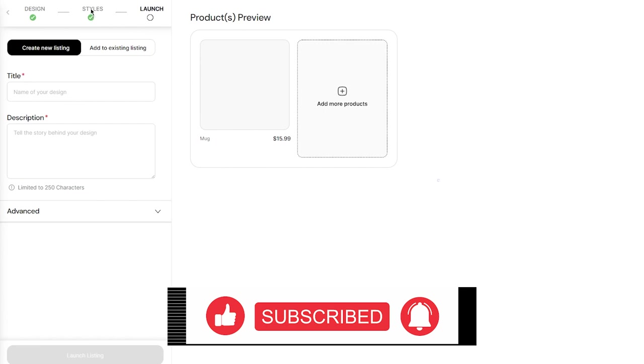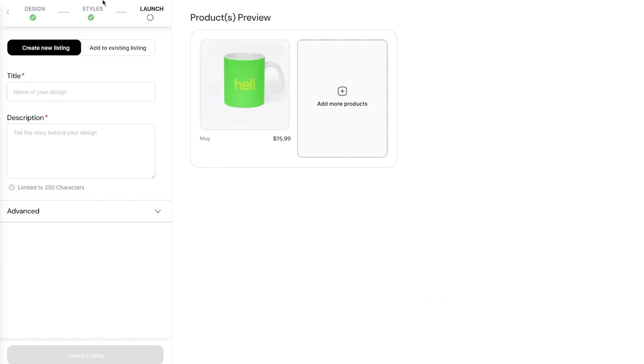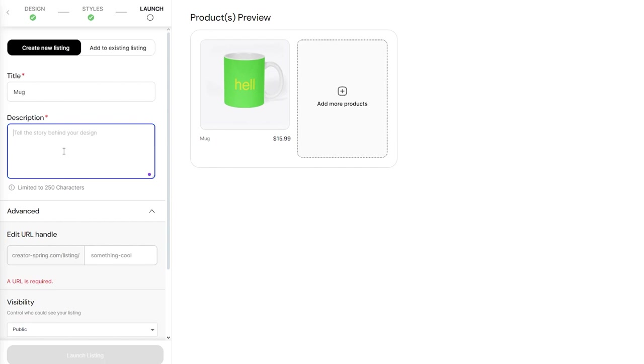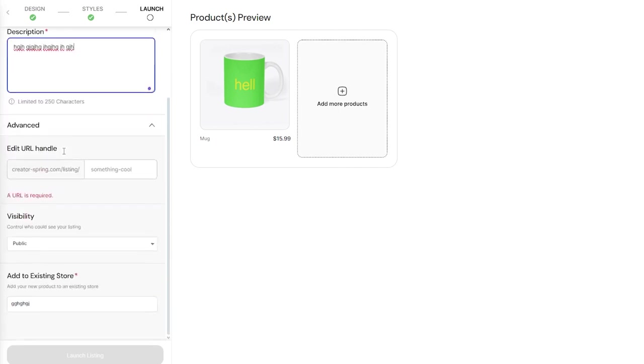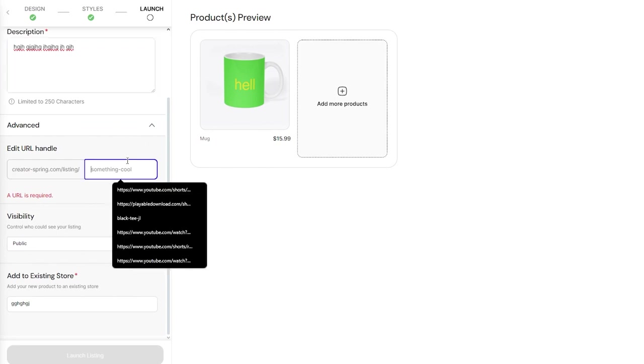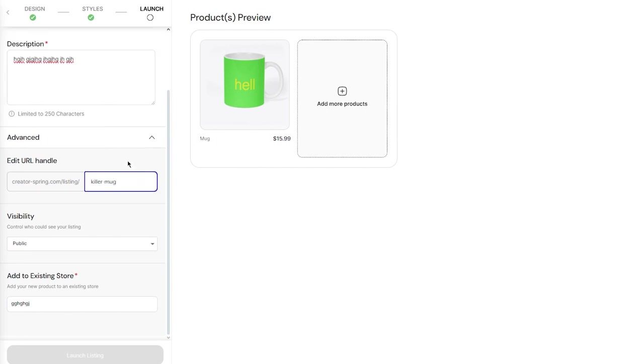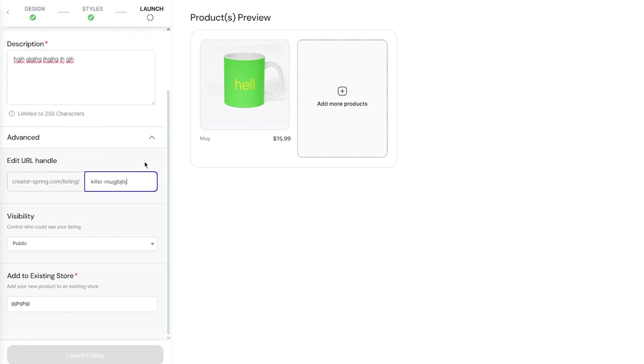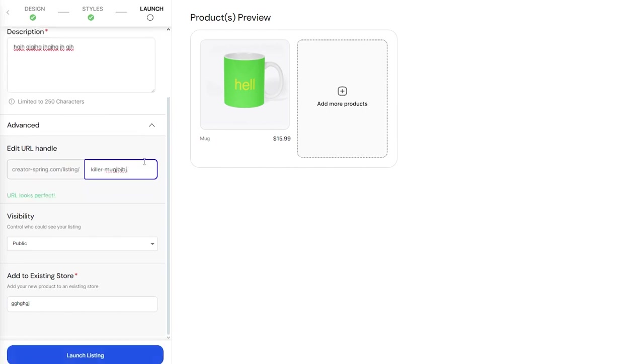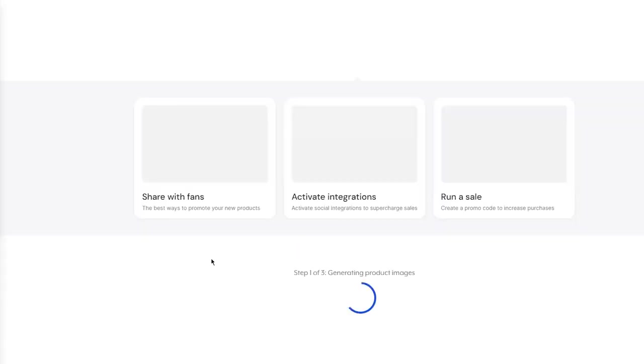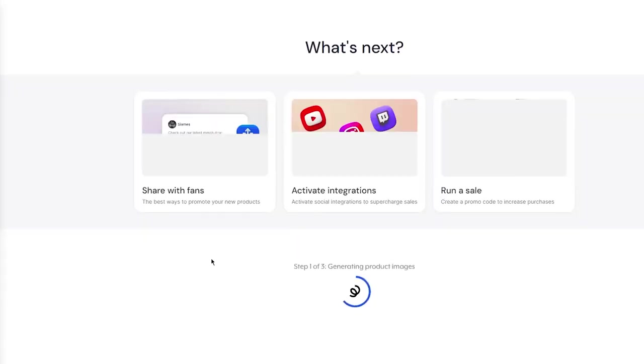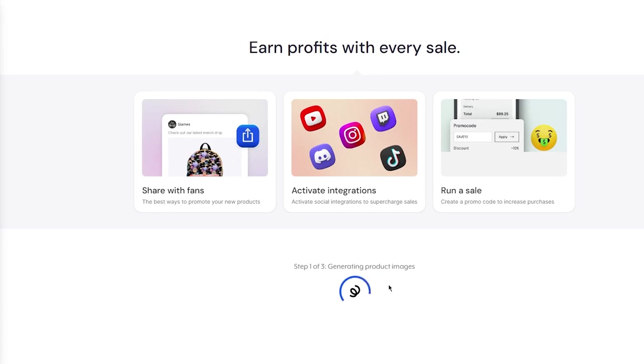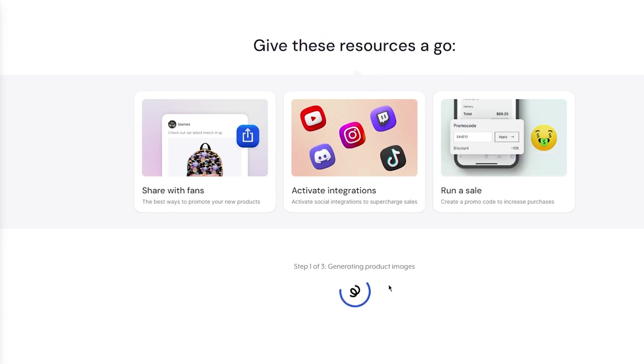We're going to our style section. Here you have this mock-up - create a new listing. Let's call it 'Mug.' Add a description that goes well with the mug. It's compulsory to add a proper description - without it, you don't really have a complete product. Then you have URL handle. Let's call it 'Killer Mug.' Check visibility on who sees it, and click 'Launch Listing.' This gets launched onto your page and starts generating product images.